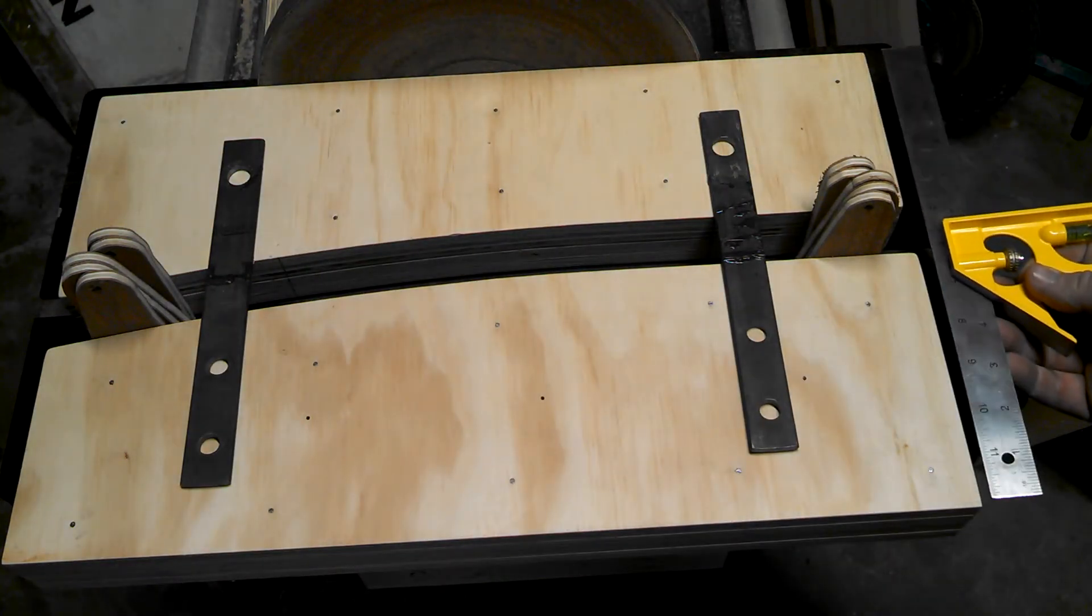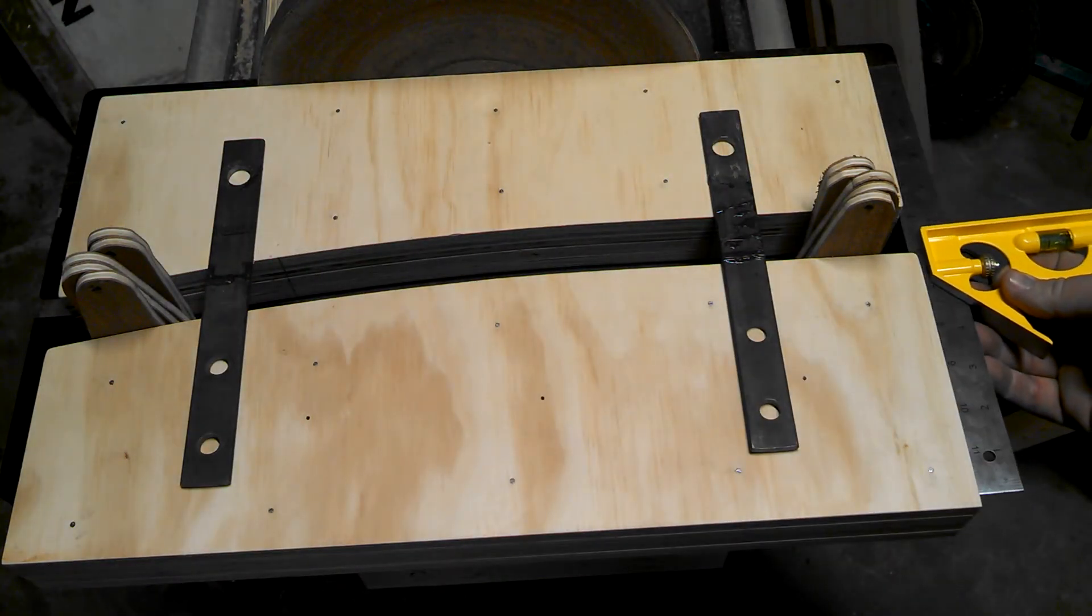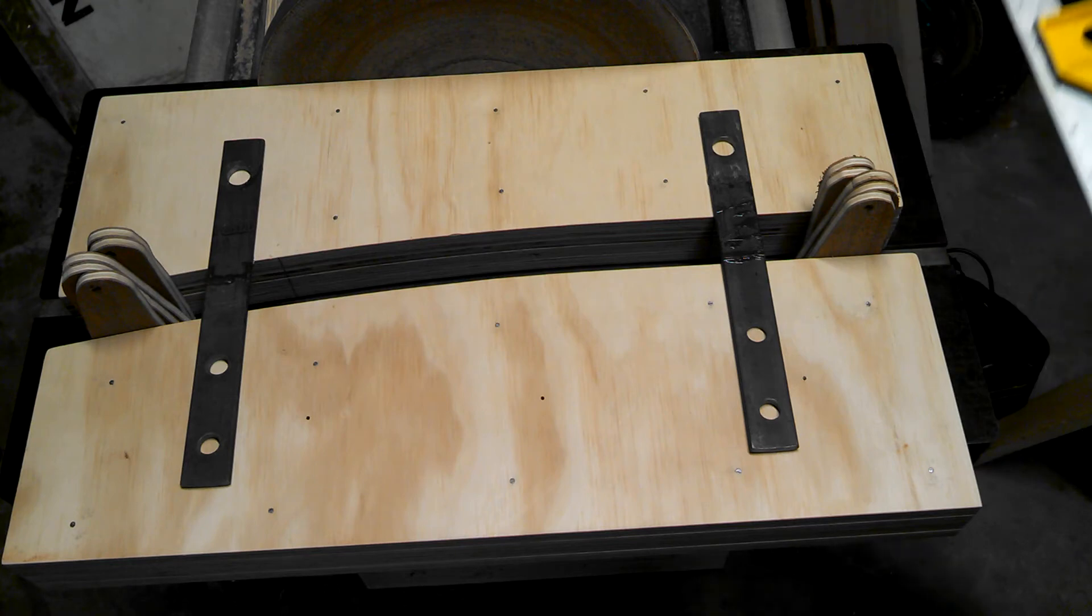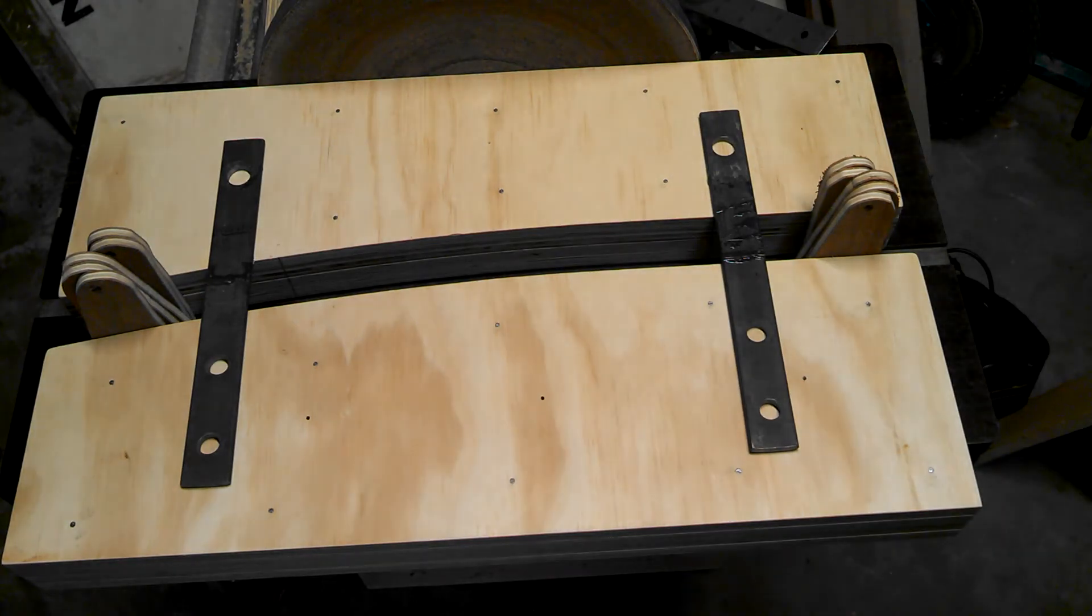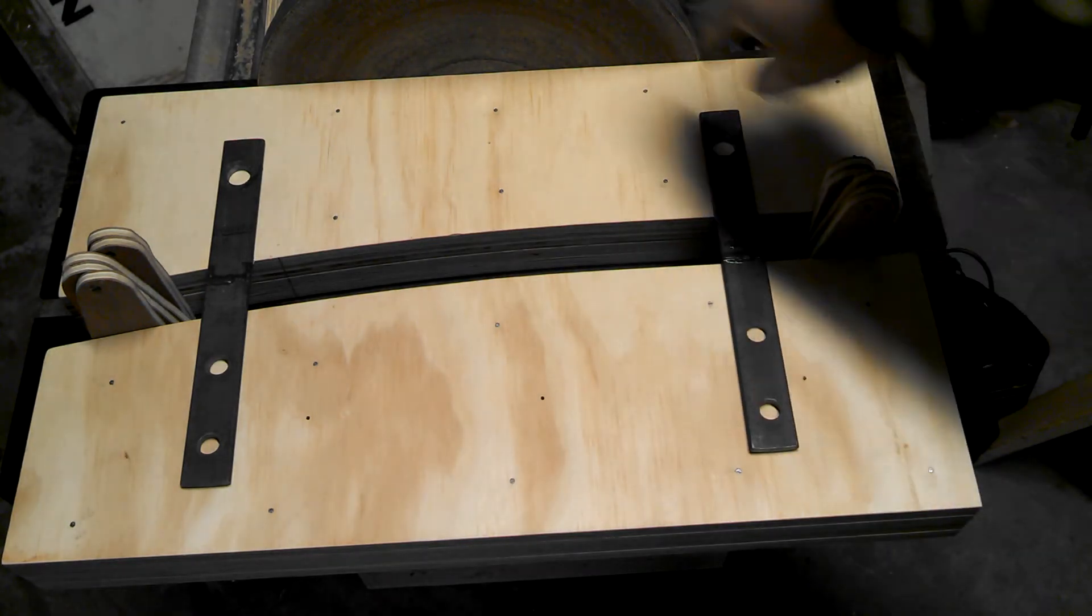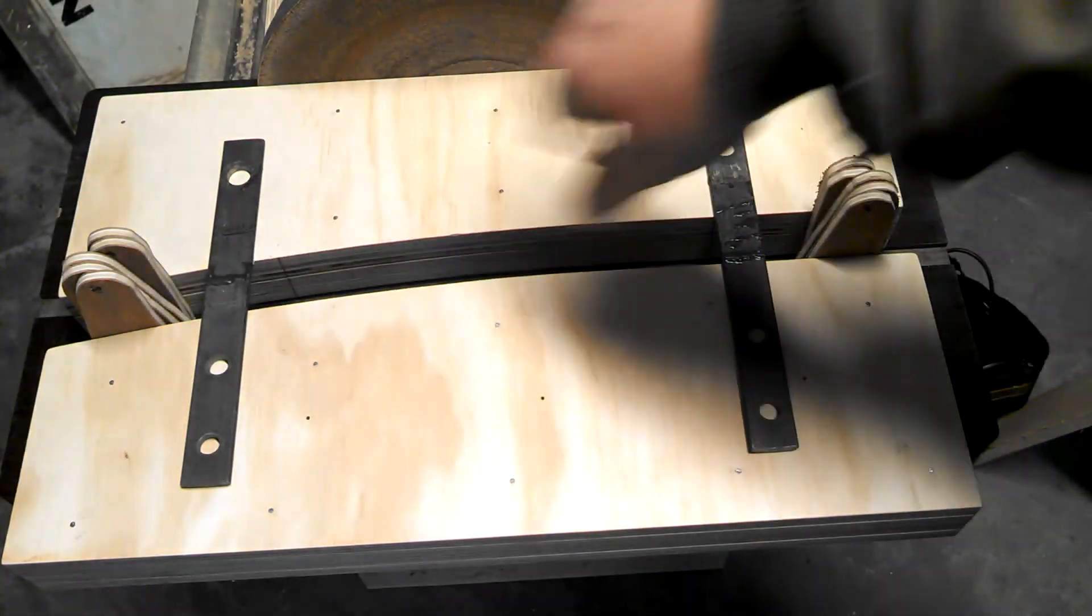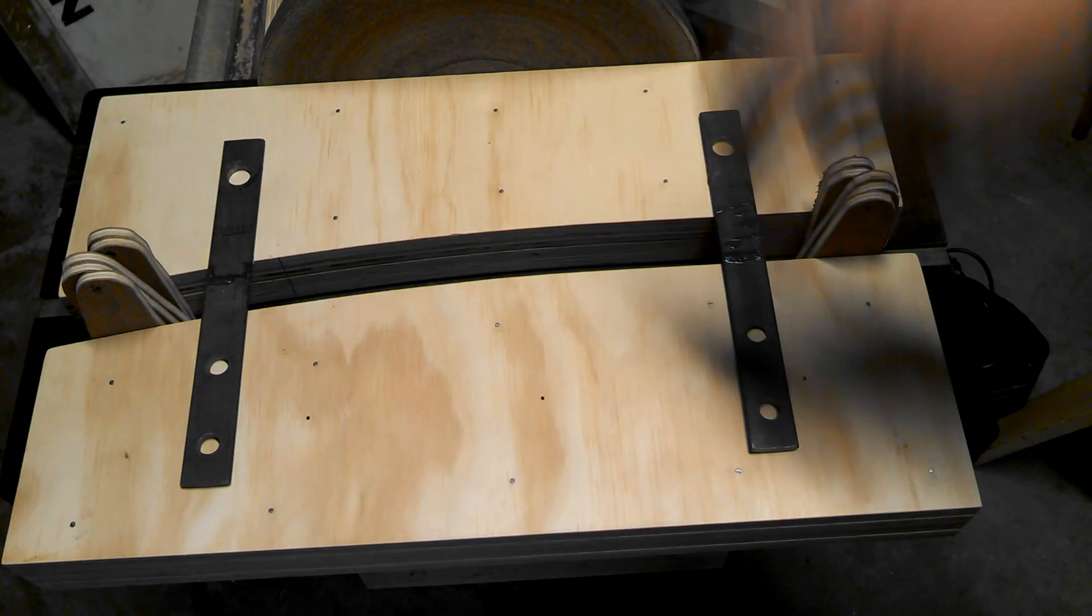Square it up on the outside here, make sure you're running true. And I'm going to take a pen, mark these holes, find centers, drill them.